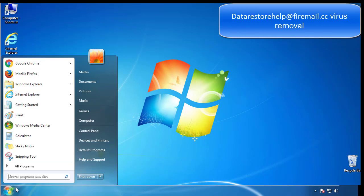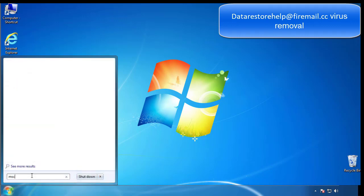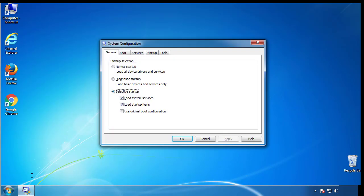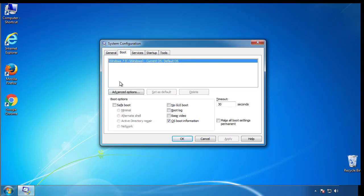First, we want to enter safe mode. Type msconfig. From the boot tab, click on the box here. Now click OK.